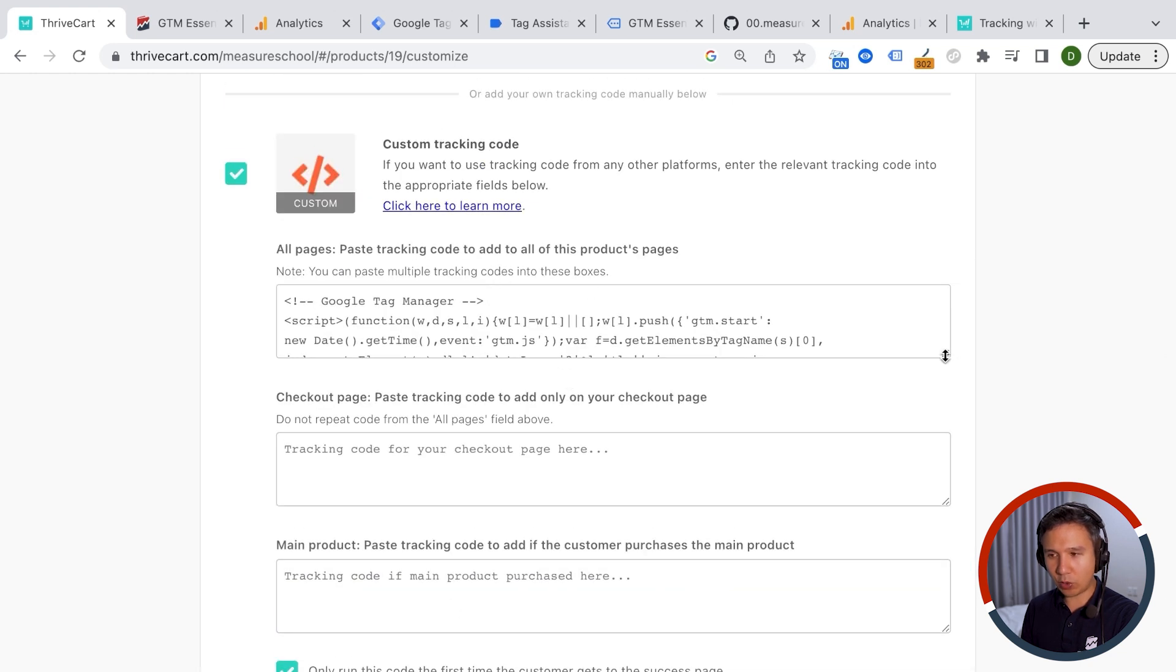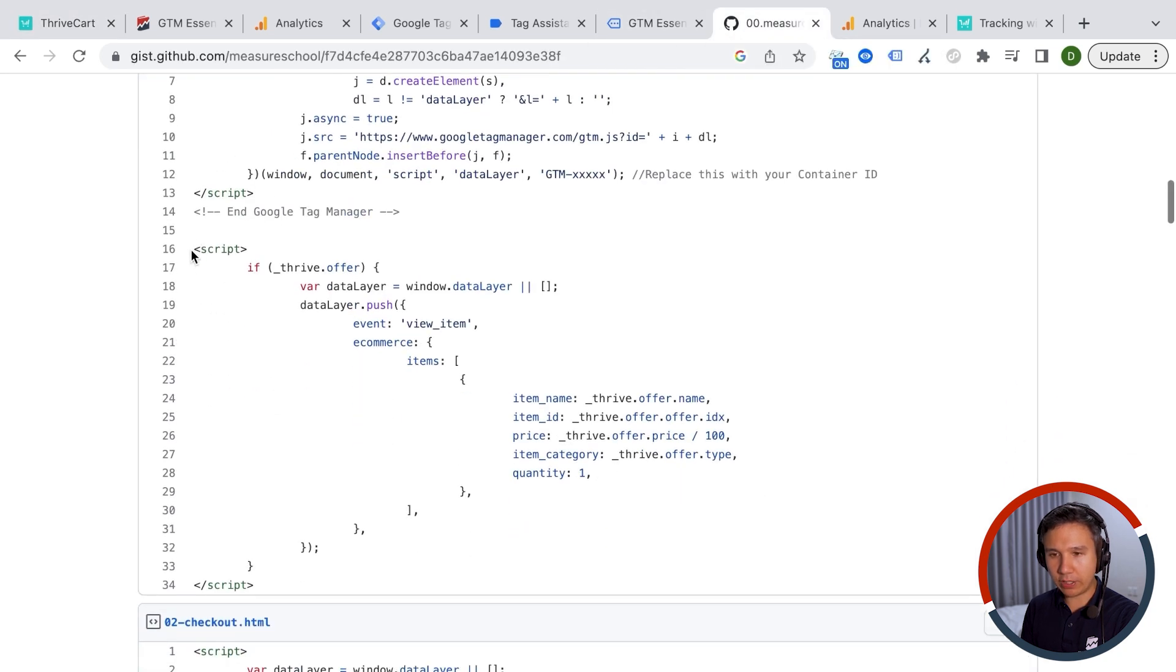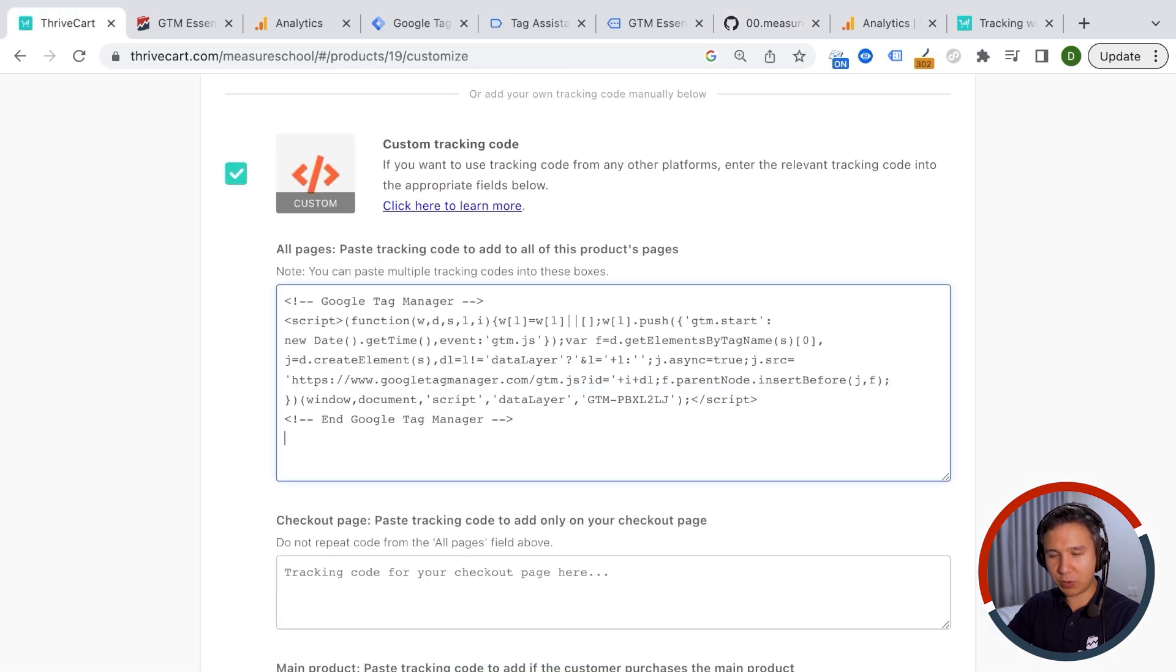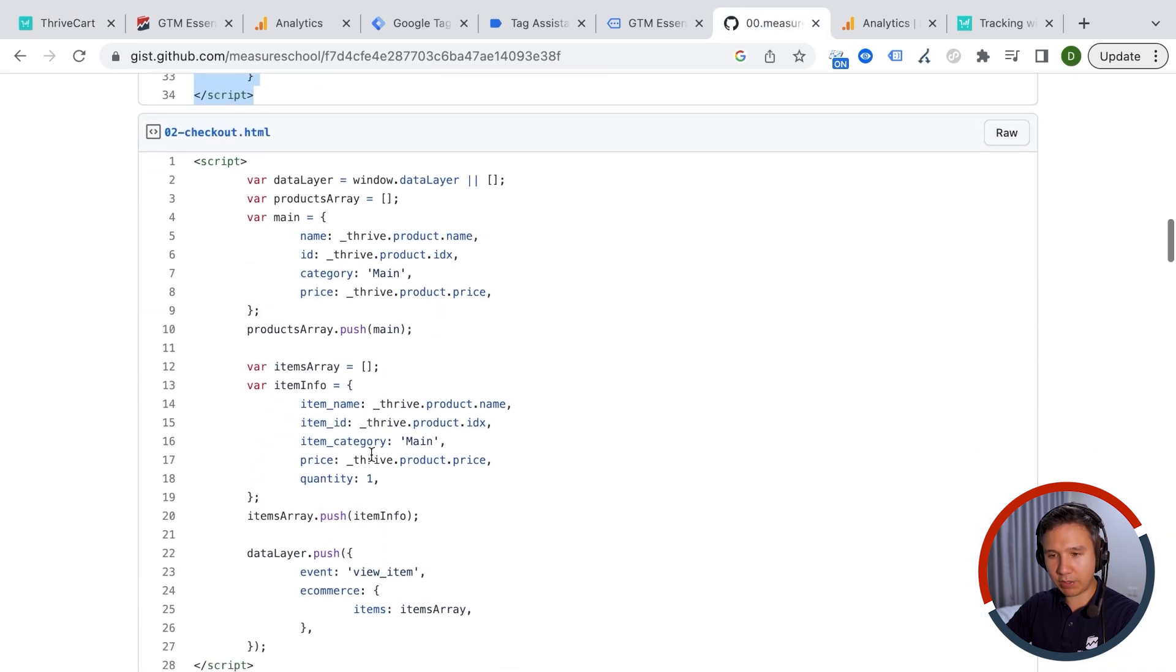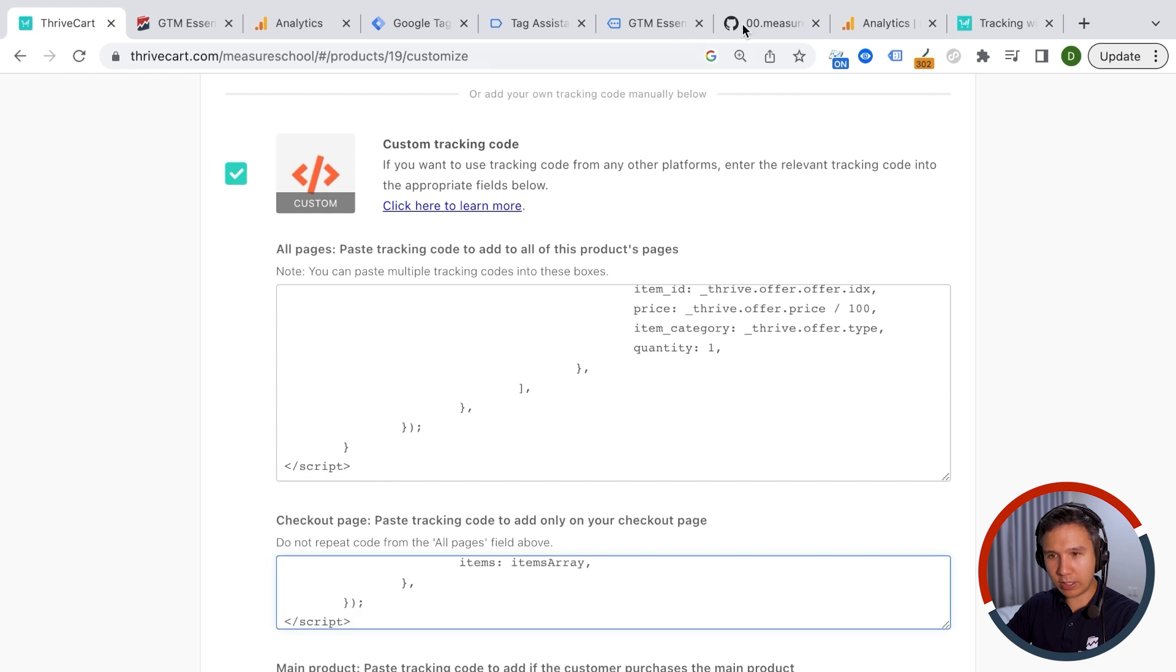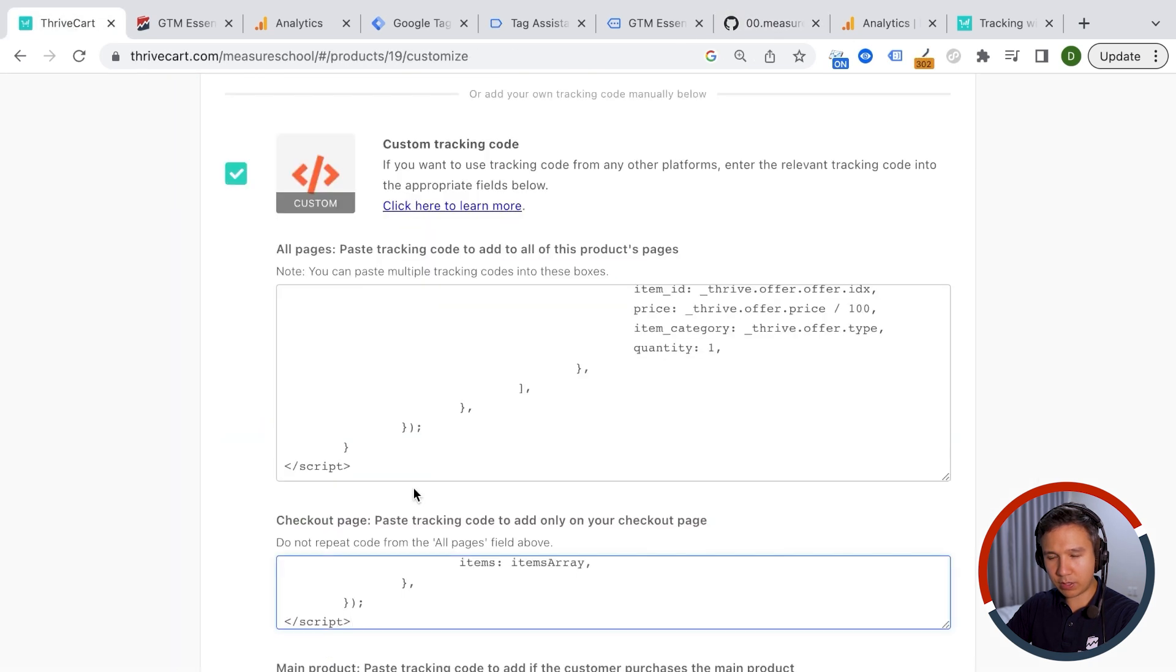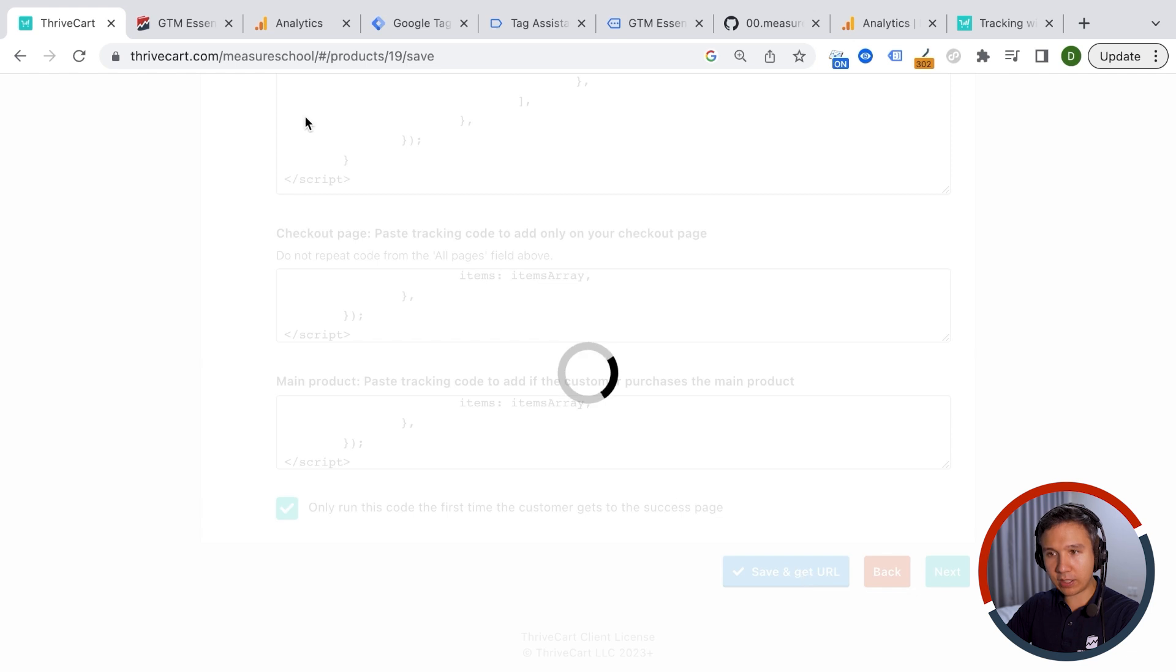And here you find these three kind of sections where you need to put in your codes. So the first code we have already pasted, this is our Google Tag Manager code. This is specific to your implementation and you see this code right here. So underneath that, we want to paste this code, put this underneath our Google Tag Manager code right here. And then we want to grab the second code that we have prepared for you and put this right in here. And then the fourth code you copy as well and put that into this here. Then also tick this box, only run this code the first time the customer gets to the success page and we can now save and get URL.